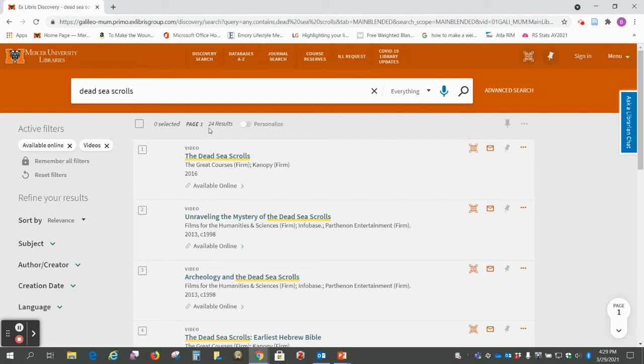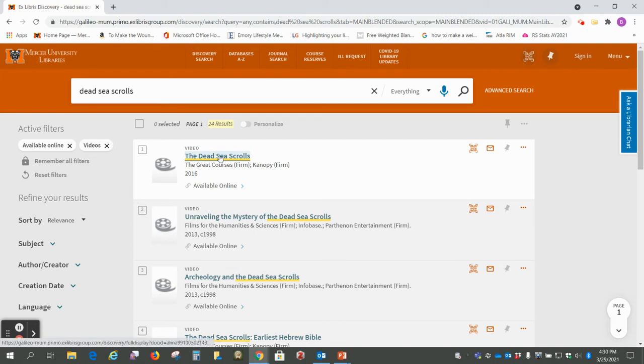Okay, so now we have 24 results. So I think that probably these first 10 or so would be the best sources.